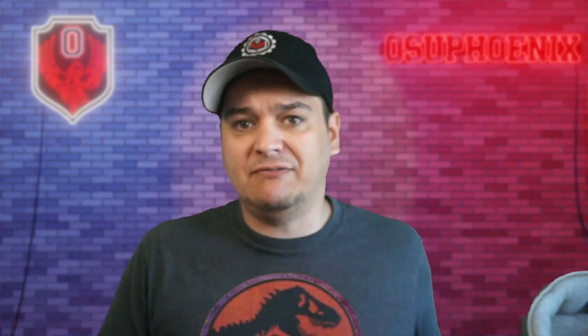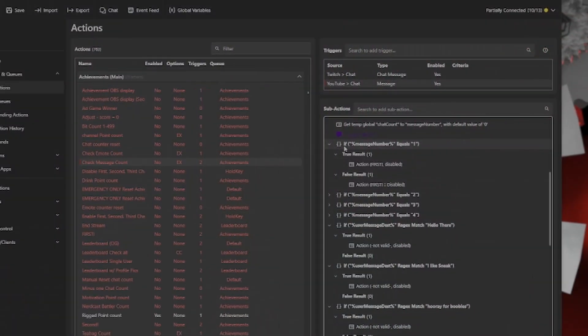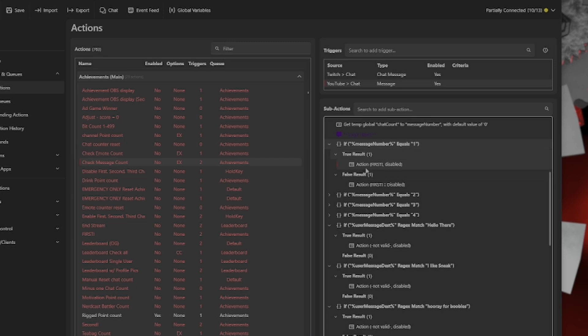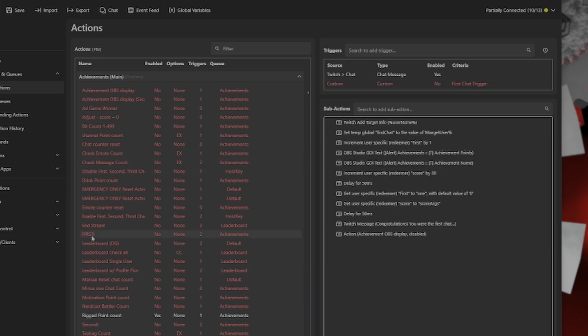But this was my way to integrate it into my achievement system to award people for being the first in chat, for being the second in chat, for being the third. To try and encourage people to compete over who can get into my stream first. So you'll notice that if the message number is one, then it's going to run this action first.